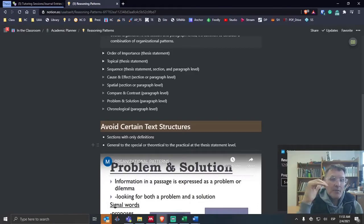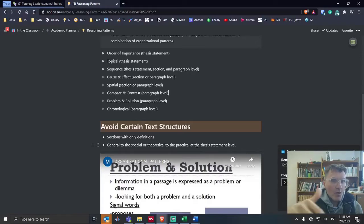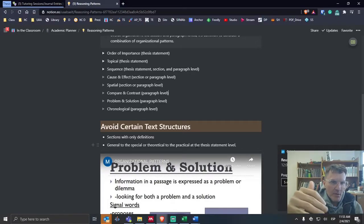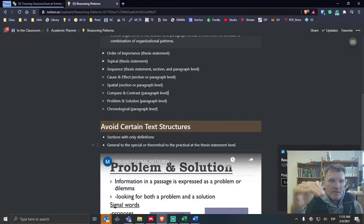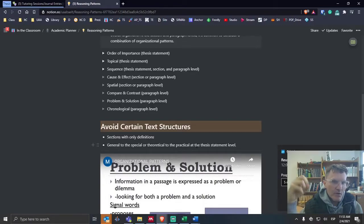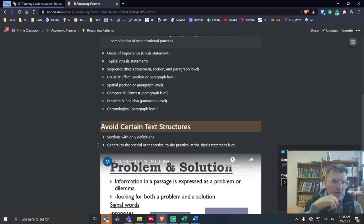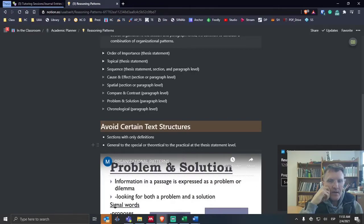So a couple of structures to try to avoid: sections with only definitions or too many definitions throughout our paper, and coming up with a structure from the theoretical to the practical. We want the practical aspects throughout, kind of sprinkled throughout the literature review.